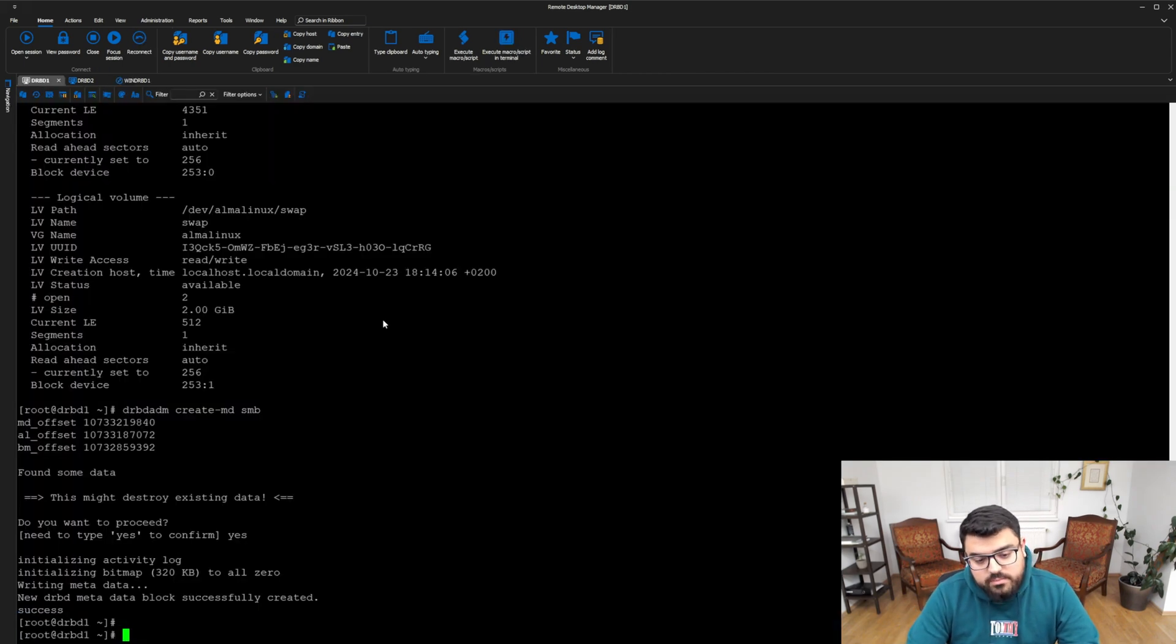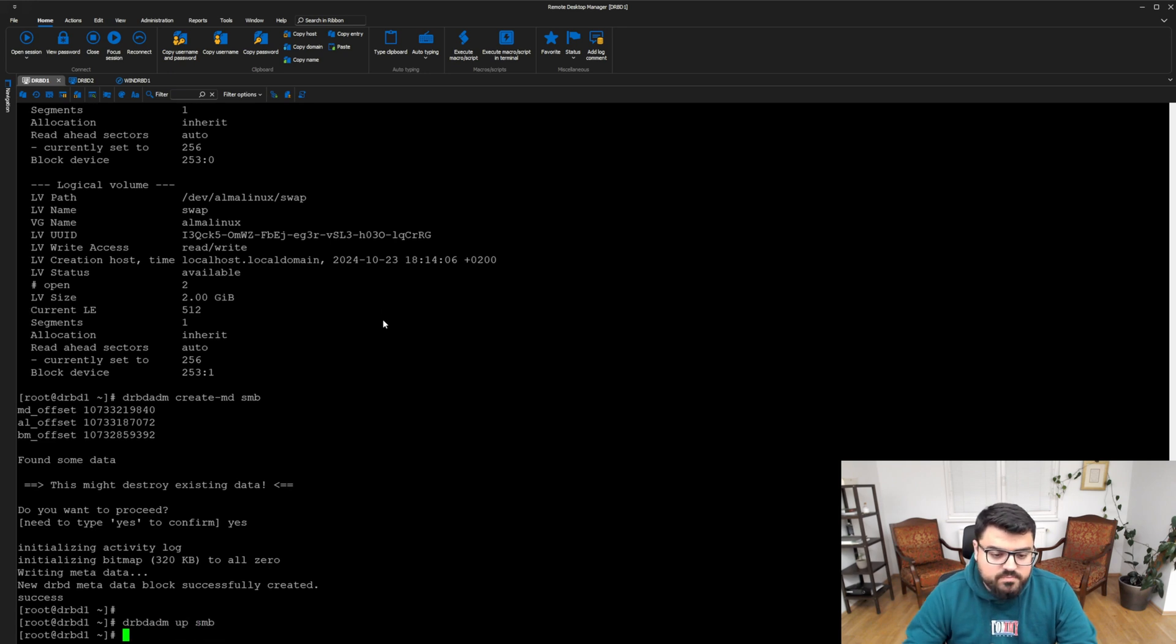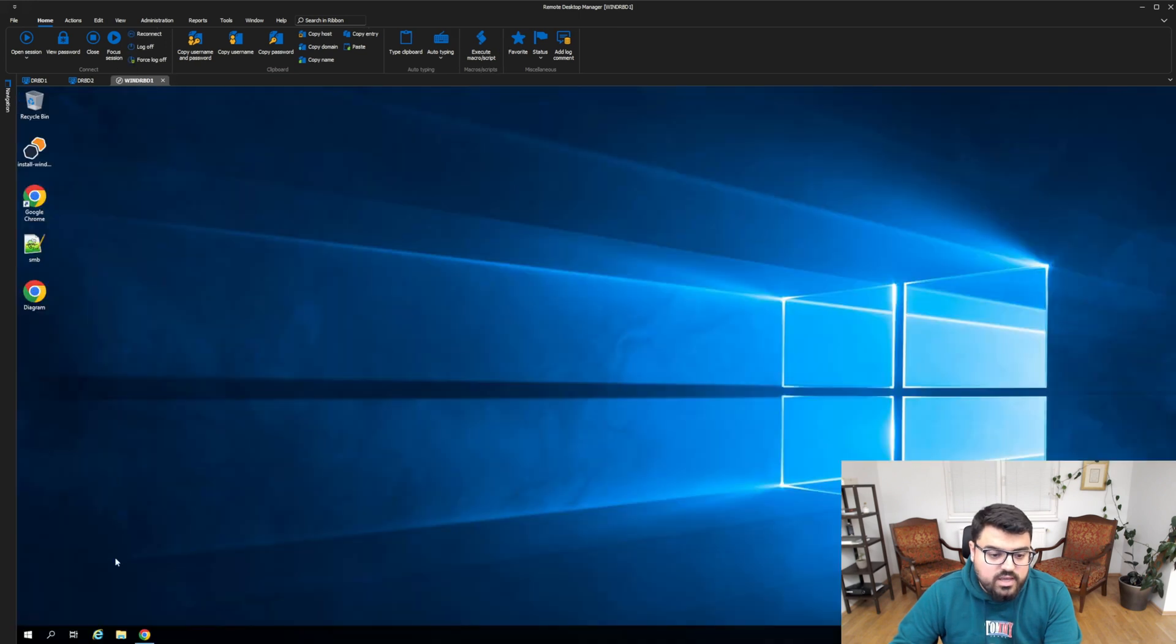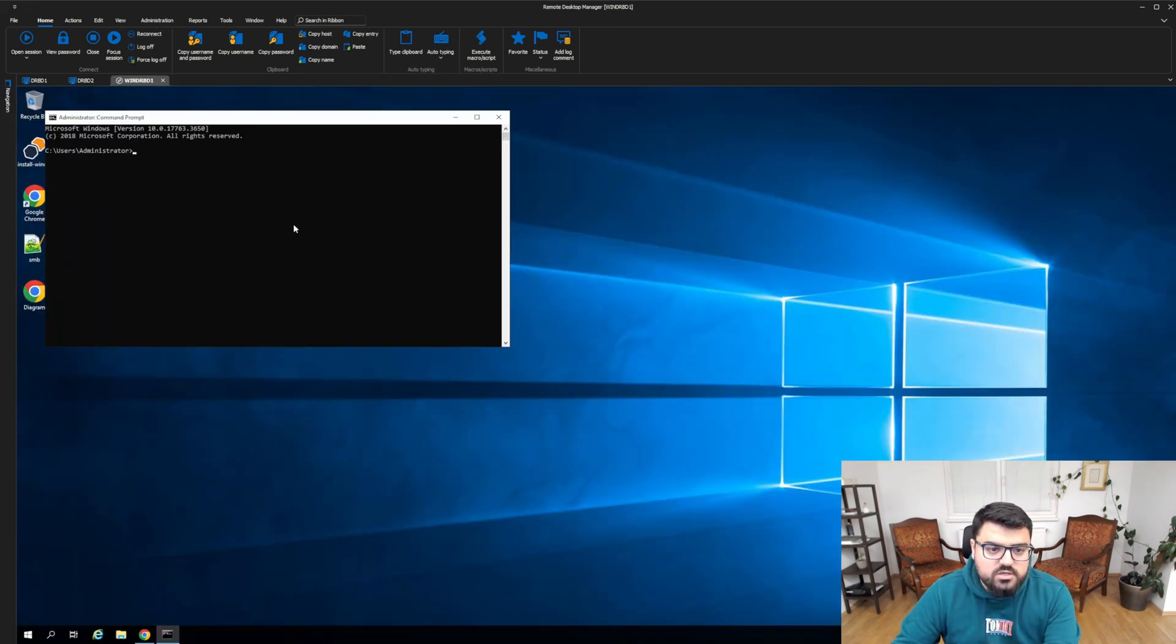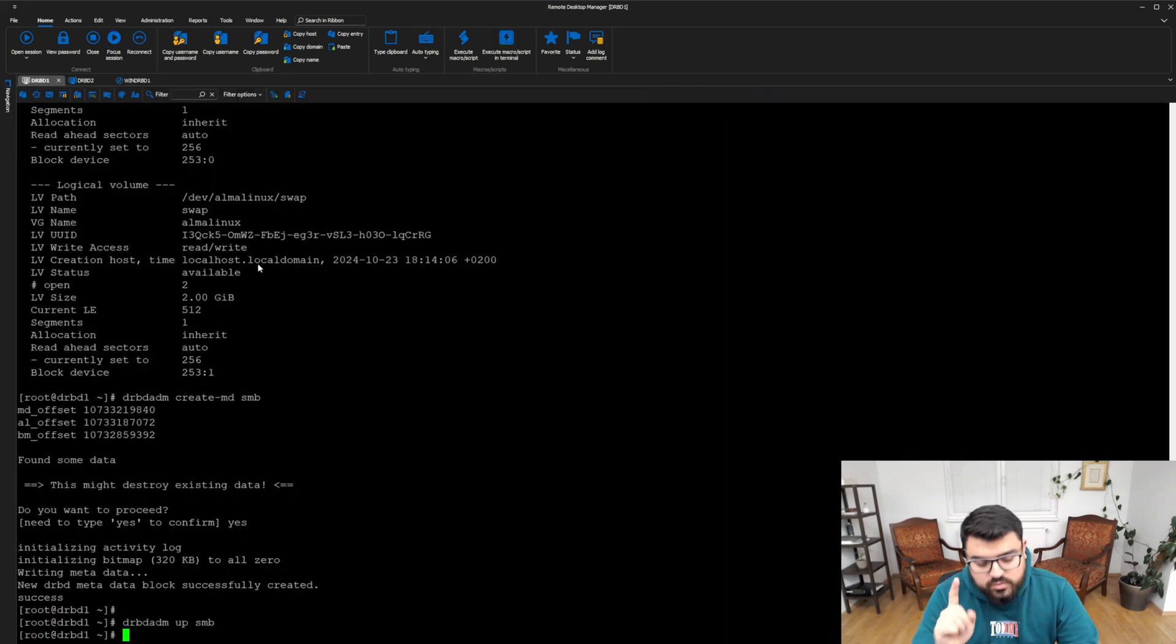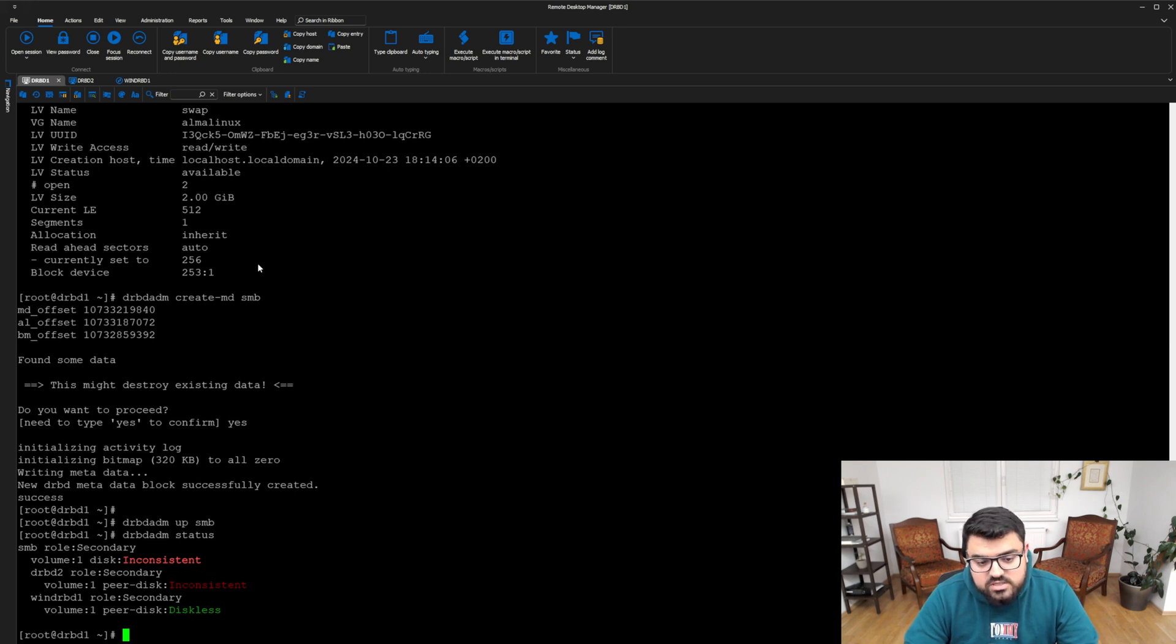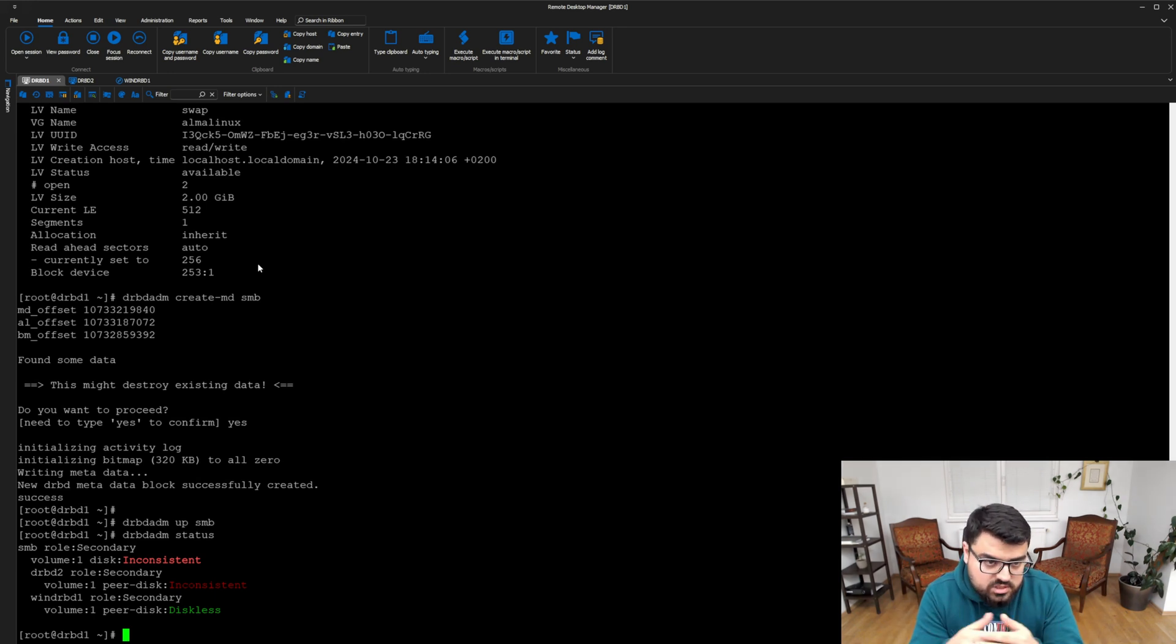Now we created the metadata. We need to make it up on all three machines. DRBDADM up SMB, and we have to do it on the second machine as well. When I say DRBDADM status, I should see some inconsistent DRBD resource. As you can see, it says inconsistent on both nodes because we created metadata on both servers, but we didn't start the first initial synchronization.